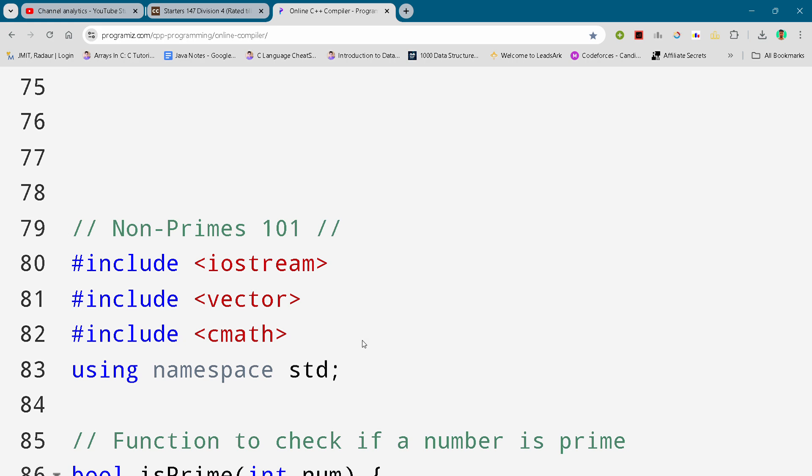This is another Code Chef Round Status 147, and in this video I will be giving you the solution for this problem, Non Primes 101. By the way, if you want to copy this solution and all the solutions of